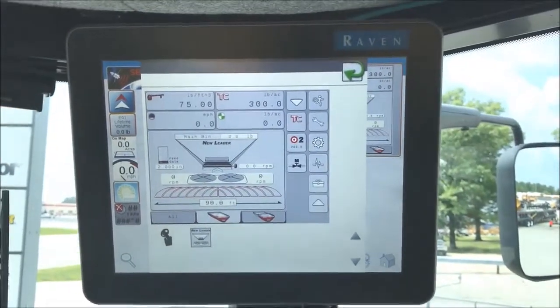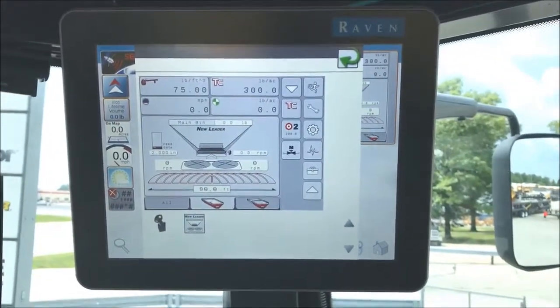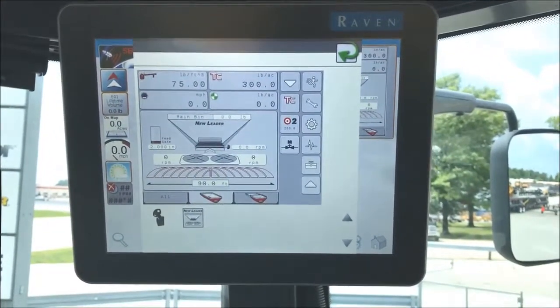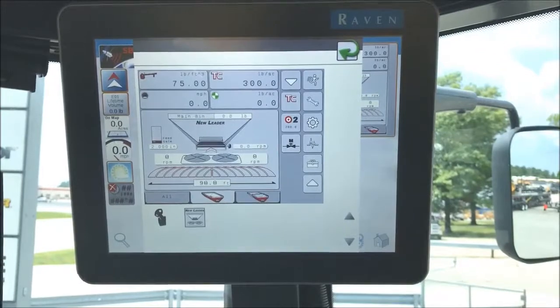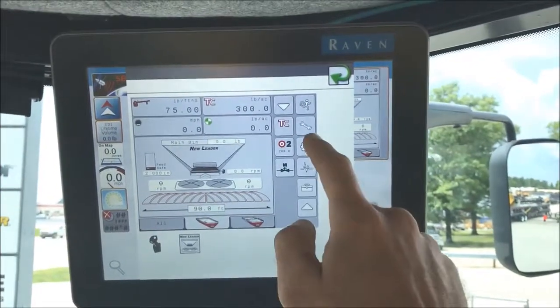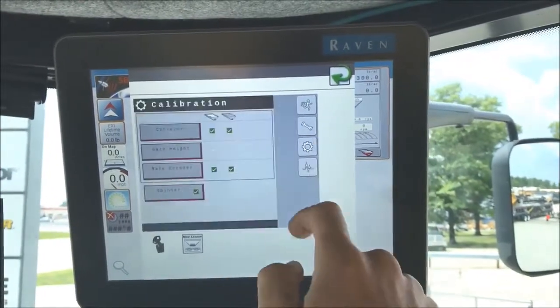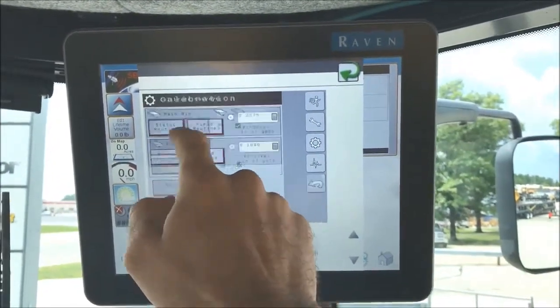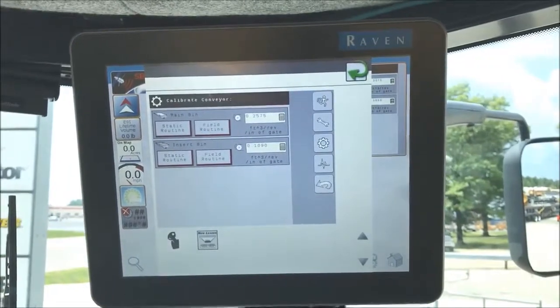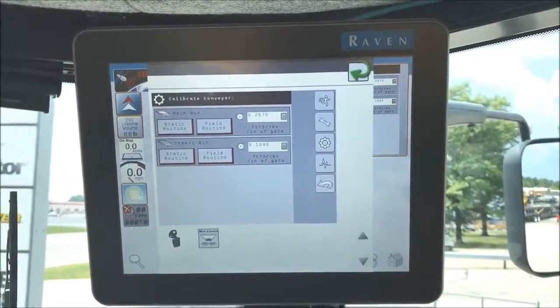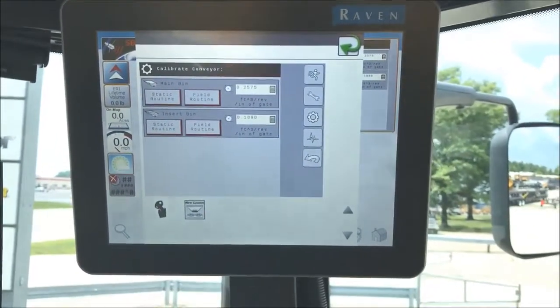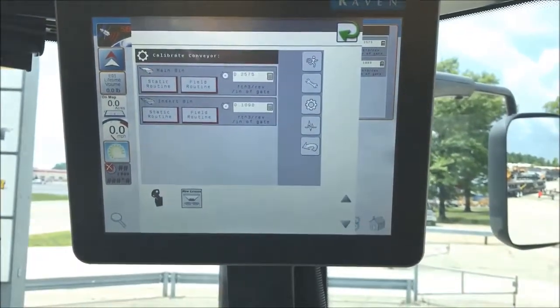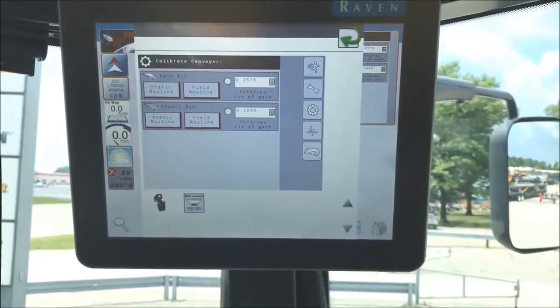In order to change this CFR when you change products, click on the gear button. From there you can highlight conveyor — you'll have a main bin and an insert bin if you're running a multiplier.